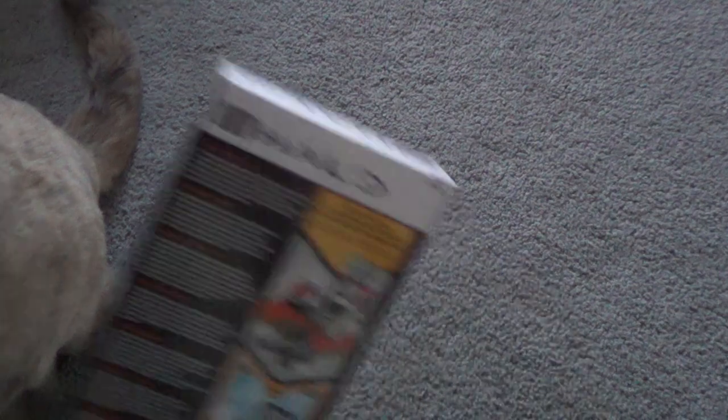Okay, so I'm gonna read the back now. Promethean AlphaCrawler defends a Foreigner Terminal from the UNSC and Covenant Access. Guard the Terminal with the Halo MegaBlocks Foreigner Terminal. Okay.